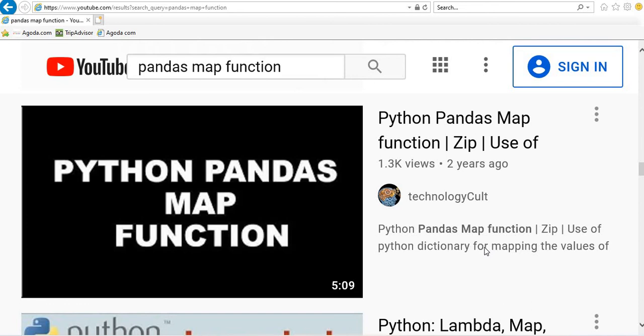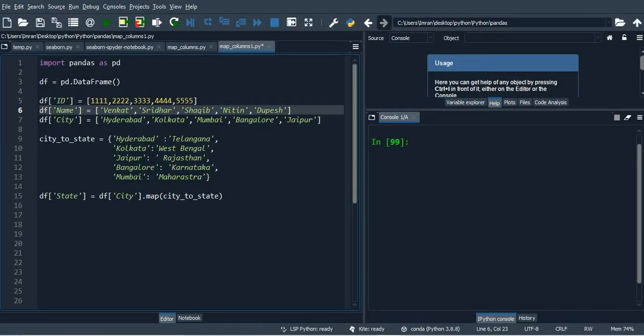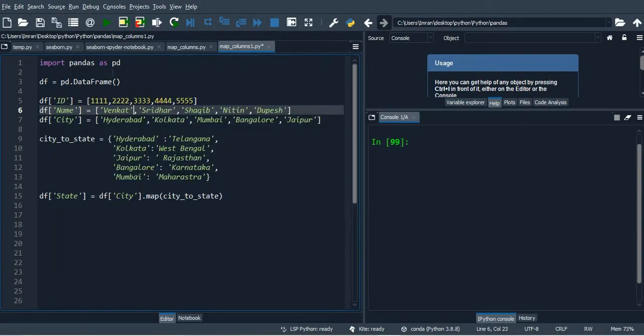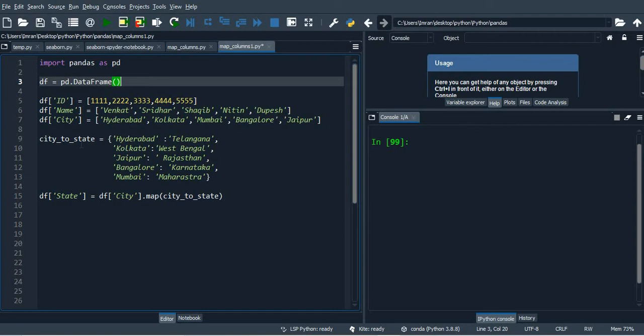Hi everyone, welcome to the session which is related to my existing videos on Python pandas map function. The reason to create this video is because one of my subscribers has asked a question.